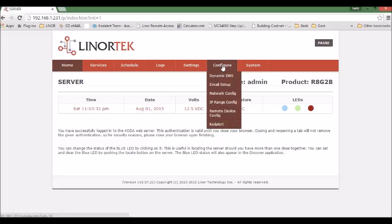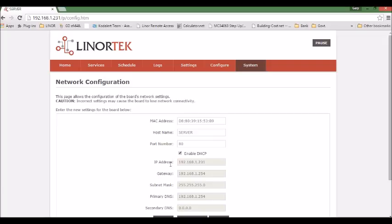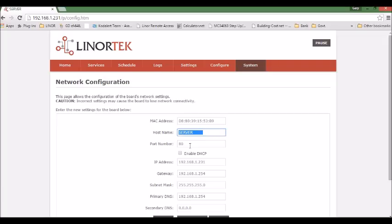So we login to the device, go to network configure. Here you need to set the host name, port number, and IP address. So first we uncheck this enable DHCP. You need to give your device a unique name. So we set NetBear 2.